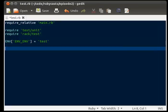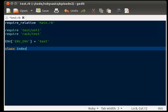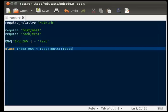So now we're going to define our test. We're going to write class index test. We're going to tell it that it inherits from test unit test case.